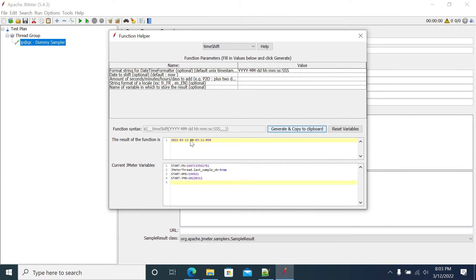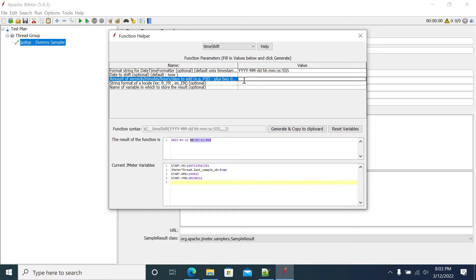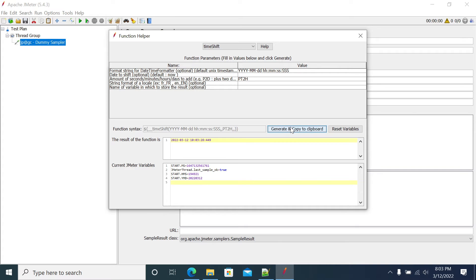So it's getting 8:03 now, 8:03 pm. Now I will add PT. PT is plus time 2 hours, capital H, 2 hours. Now it's 8:03, it has to be 10:03. Yeah, we got 10:03. So the same format what you mentioned.